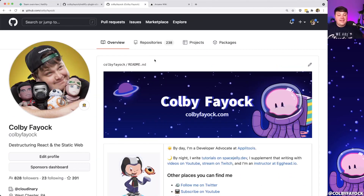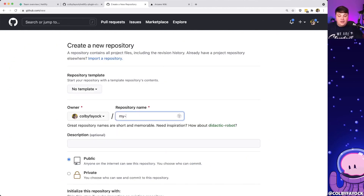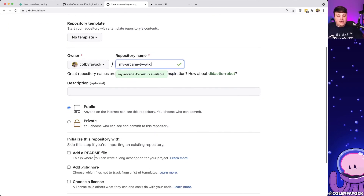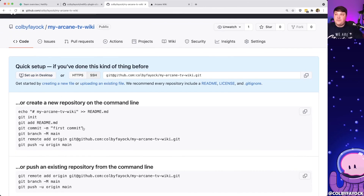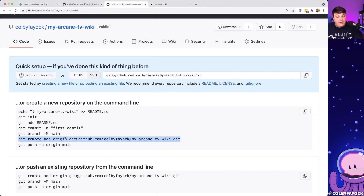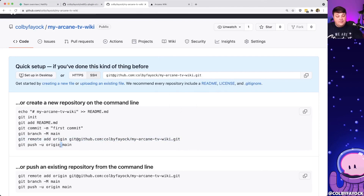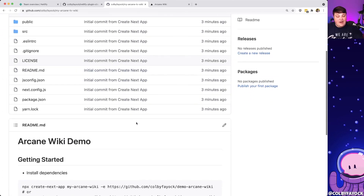Our best bet for deploying to Netlify is by using a git provider — you can use GitHub, GitLab, or Bitbucket. I'm going to use GitHub for this walkthrough, so I'm going to create a new repository called arcane-tv-wiki. Since our git history was reset as part of the create next app process, all we need to do is add the remote origin and then push this project up into my git repository. Once we refresh, we can see the new project is there.